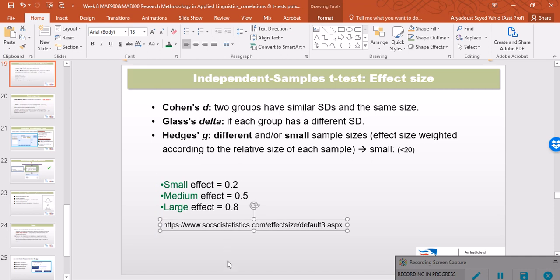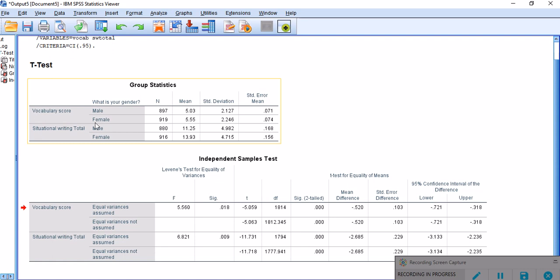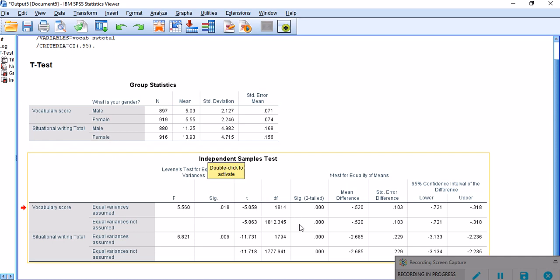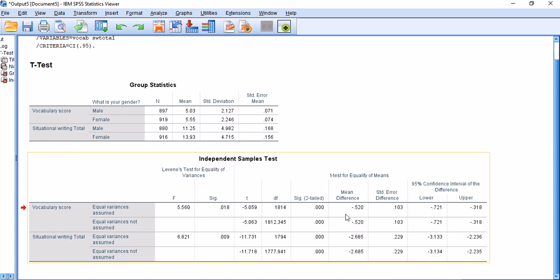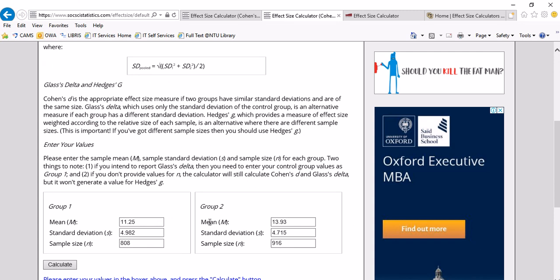To calculate the effect size of these two variables: one for the differences between males and females across these two variables, one being the vocabulary score and the other one being the situational writing score, which as I showed in another video have significant differences as you look at these p-values.